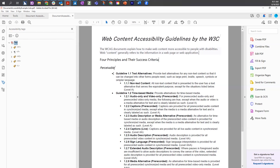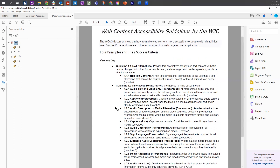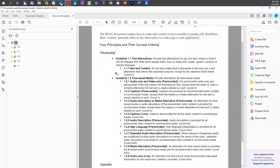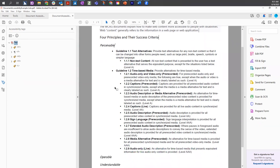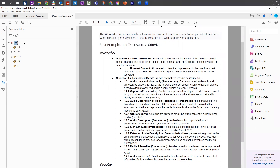Now if we look at the first list in our document, we have a list of two items between the two headings, and then each item in that list has a sub-list. So to tag this, we are going to add our first list, which has two list items.